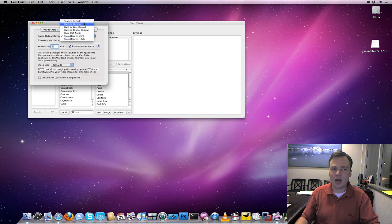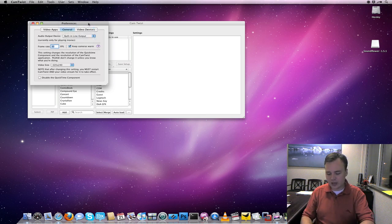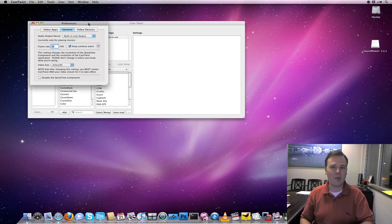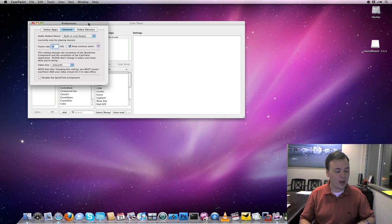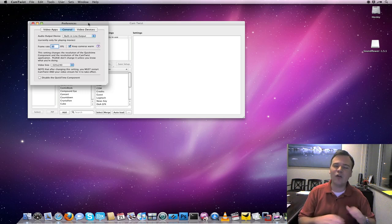Not the built-in output, not the system default, but the built-in line output. That will guarantee that it's going through this jack on the back of the computer or on the side of a computer from the Mac Pro. And now it's going to go into your audio board.